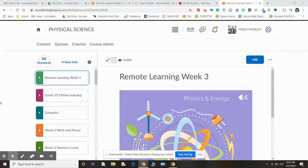Happy Monday, physical science. Welcome back to week three of remote learning. I wanted to say good morning to you and also to walk you through plans for this week and specifically today.